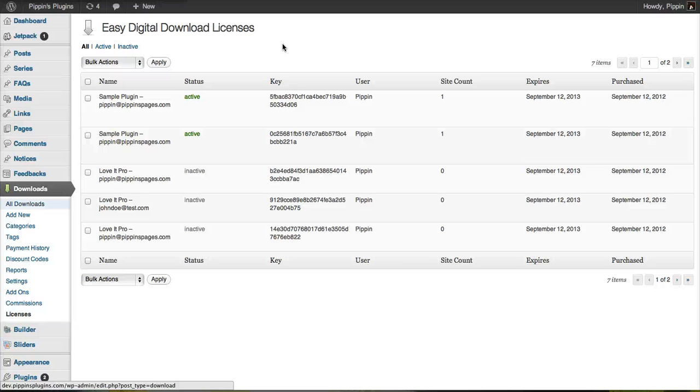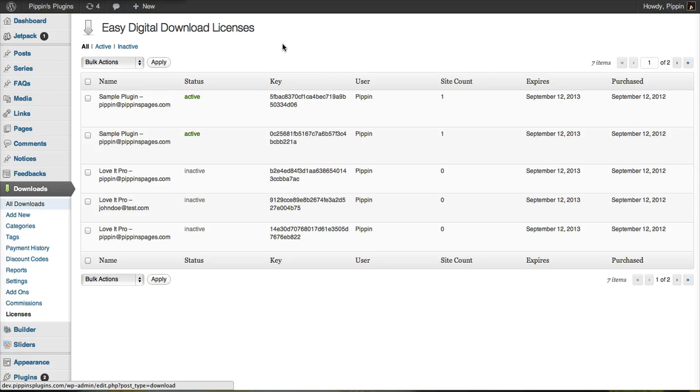The software licensing add-on for Easy Digital Downloads provides a complete system for generating, distributing, and verifying license keys along with the software that you sell through Easy Digital Downloads.